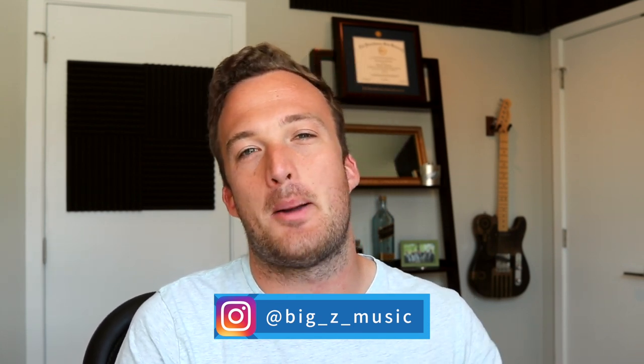So anyway, thank you guys for watching. Hopefully you enjoyed this one. Make sure to follow me on Instagram and Spotify below. And other than that, catch you guys next time. Peace.